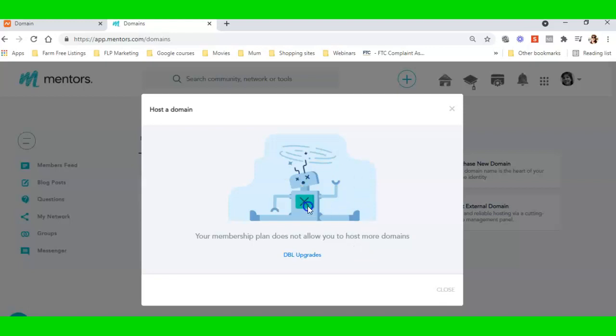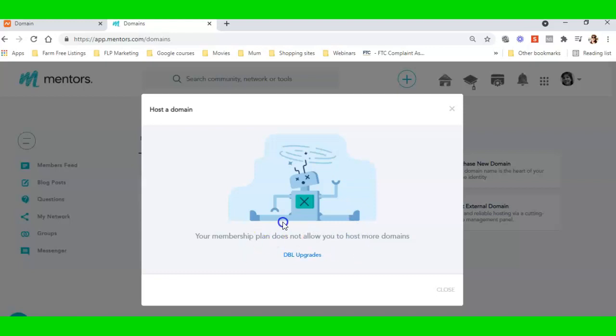Now if you get a message like this, it just means that you need to contact DBL and upgrade your site. But I just need to contact them and let them know I need to host another domain. That's fine.